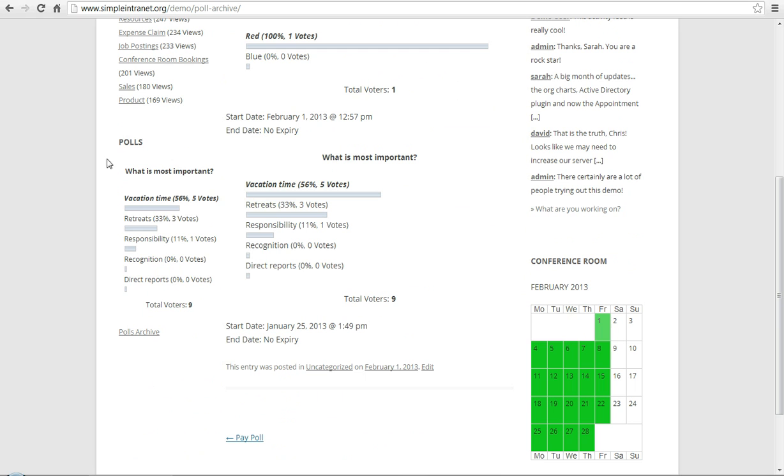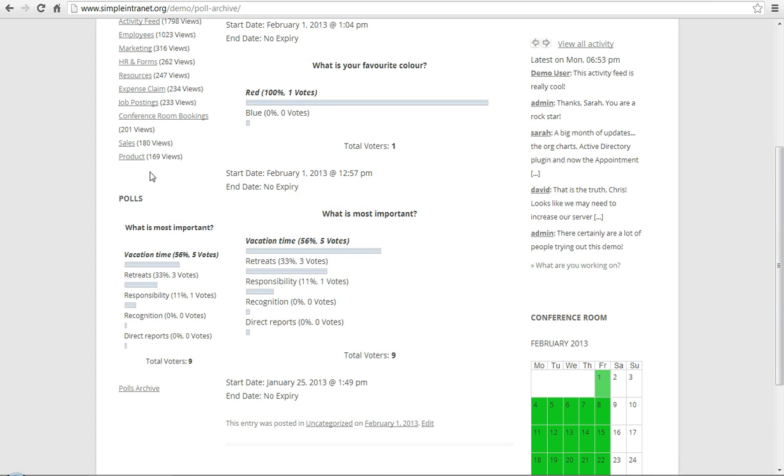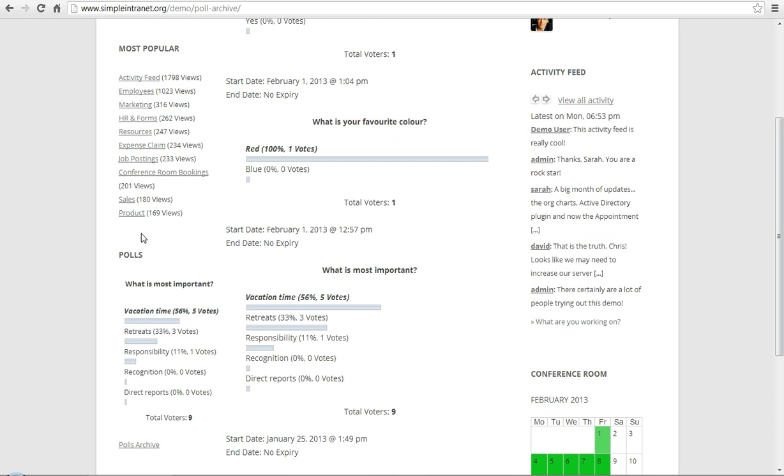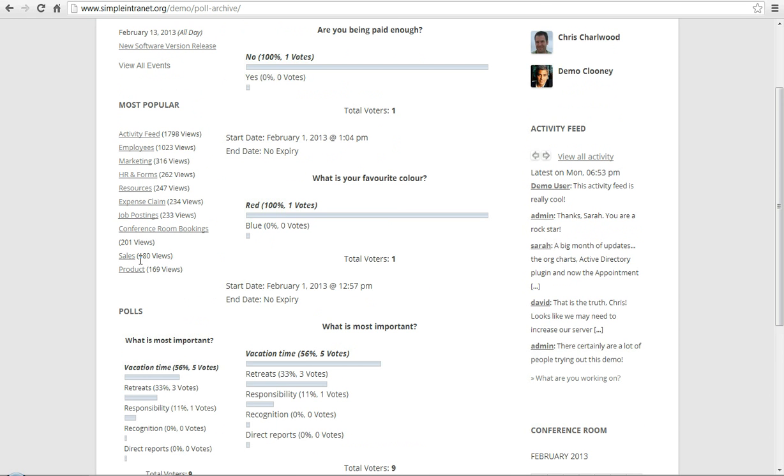There's also a widget, as you can see, the polls widget, with a link to the polls archive. So, you can add any poll easily into a sidebar. And hope that is clear and helps.